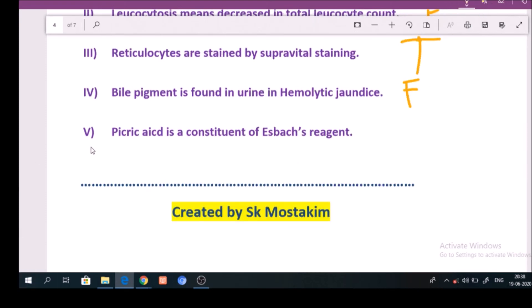Question number 5: Picric acid is a constituent of Sievert's reagent. Answer: True.